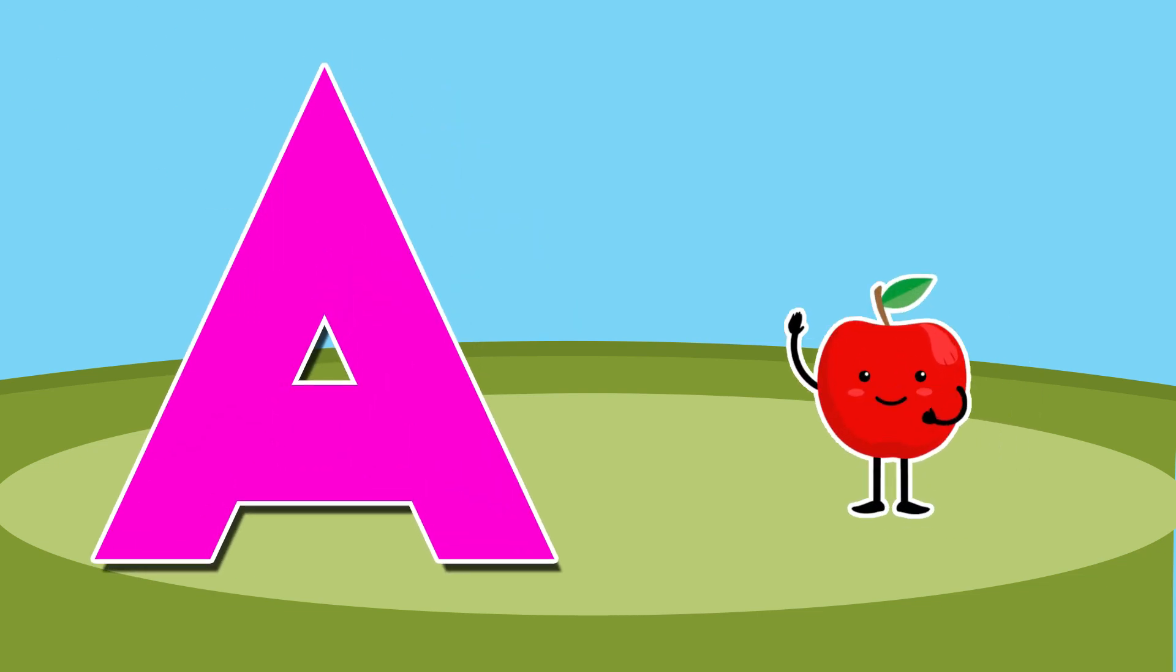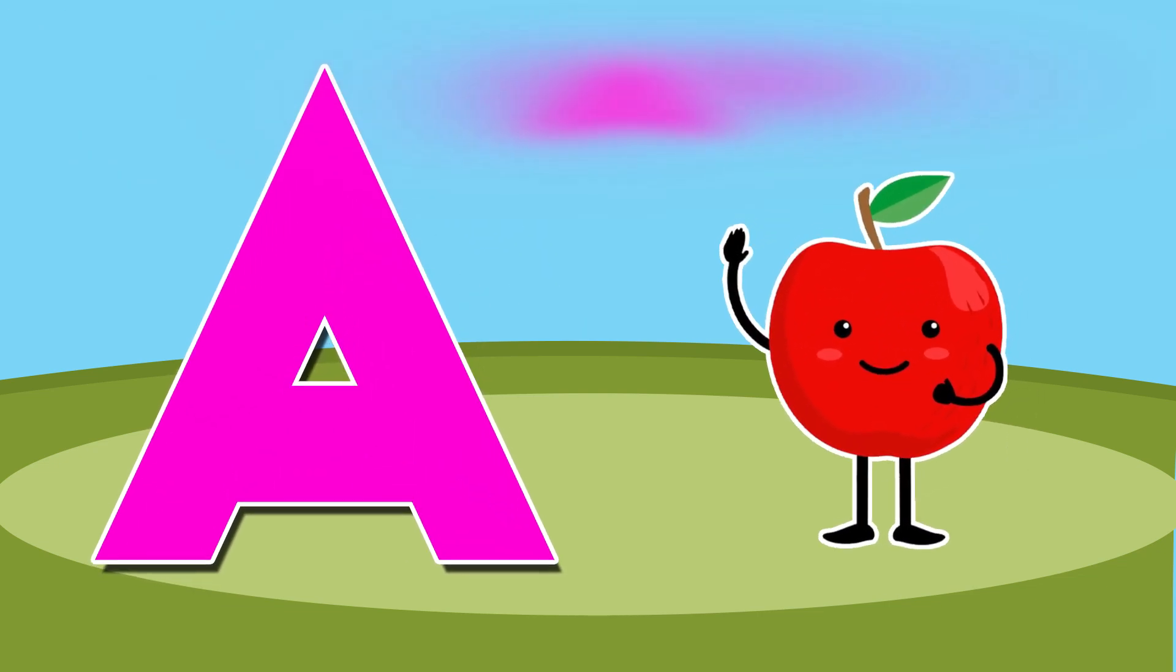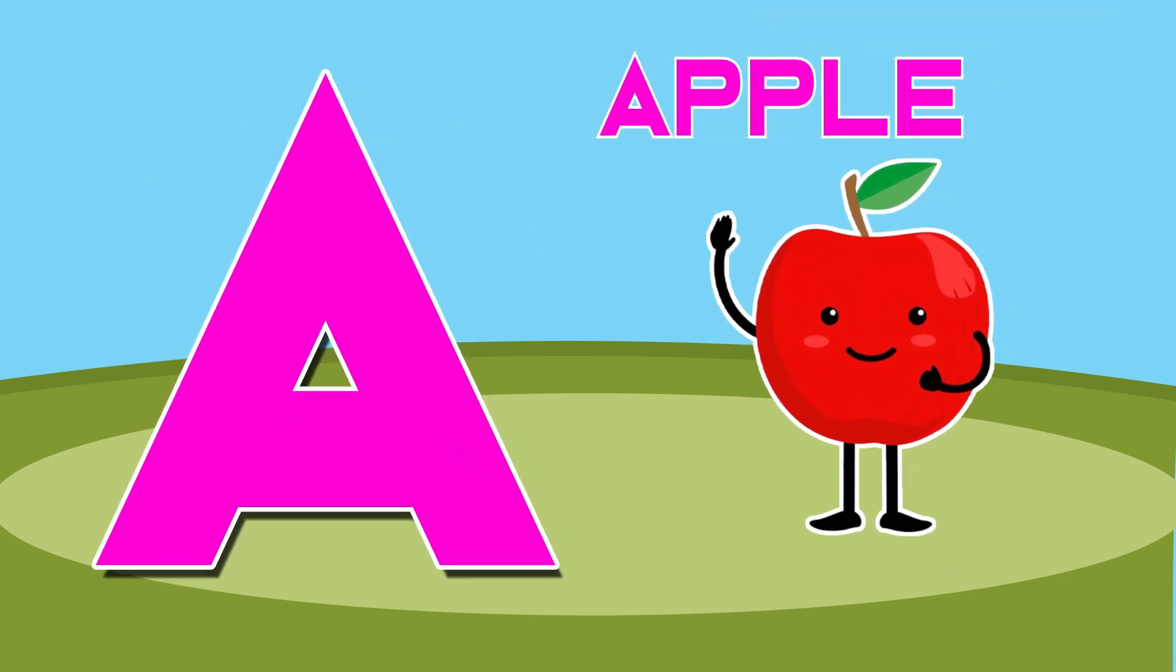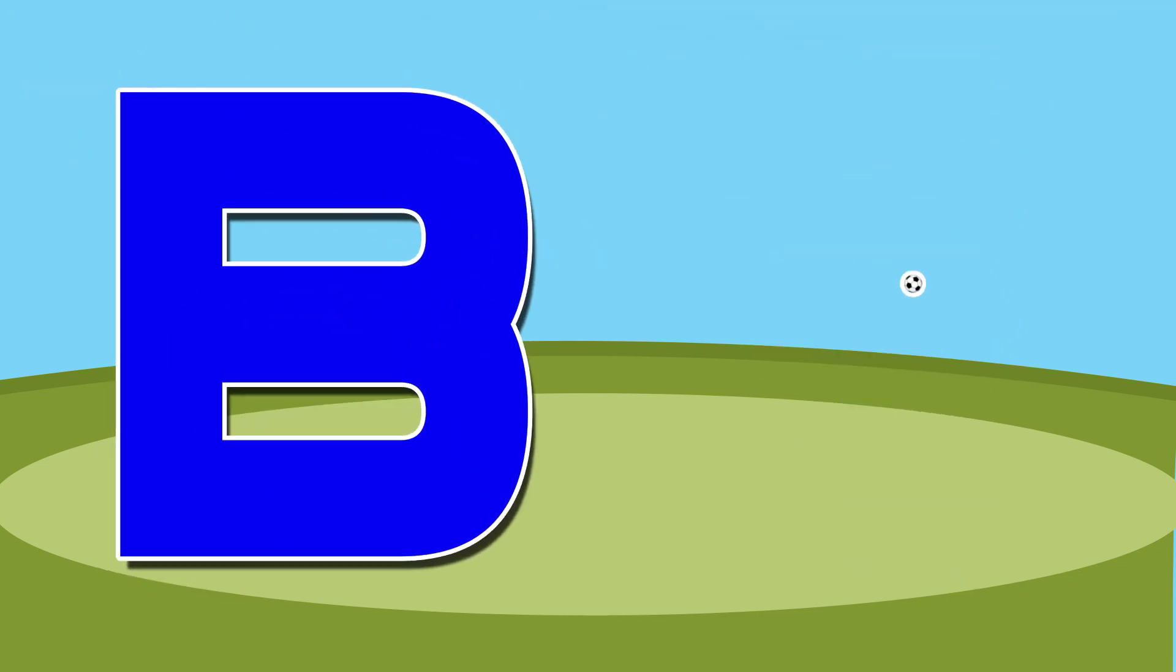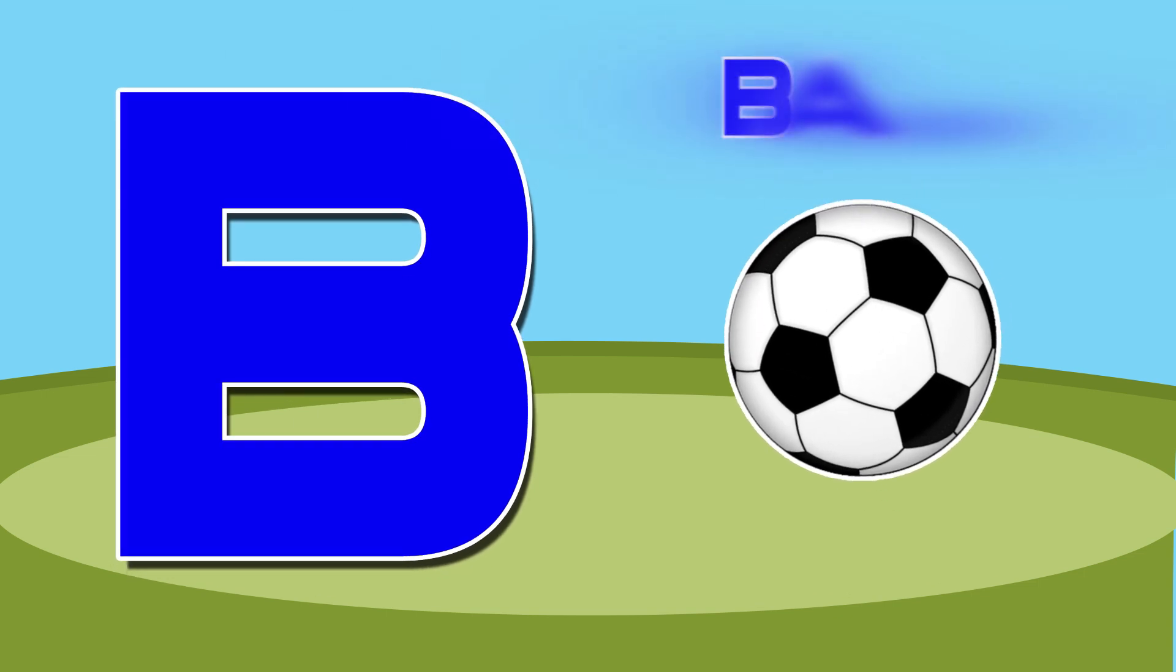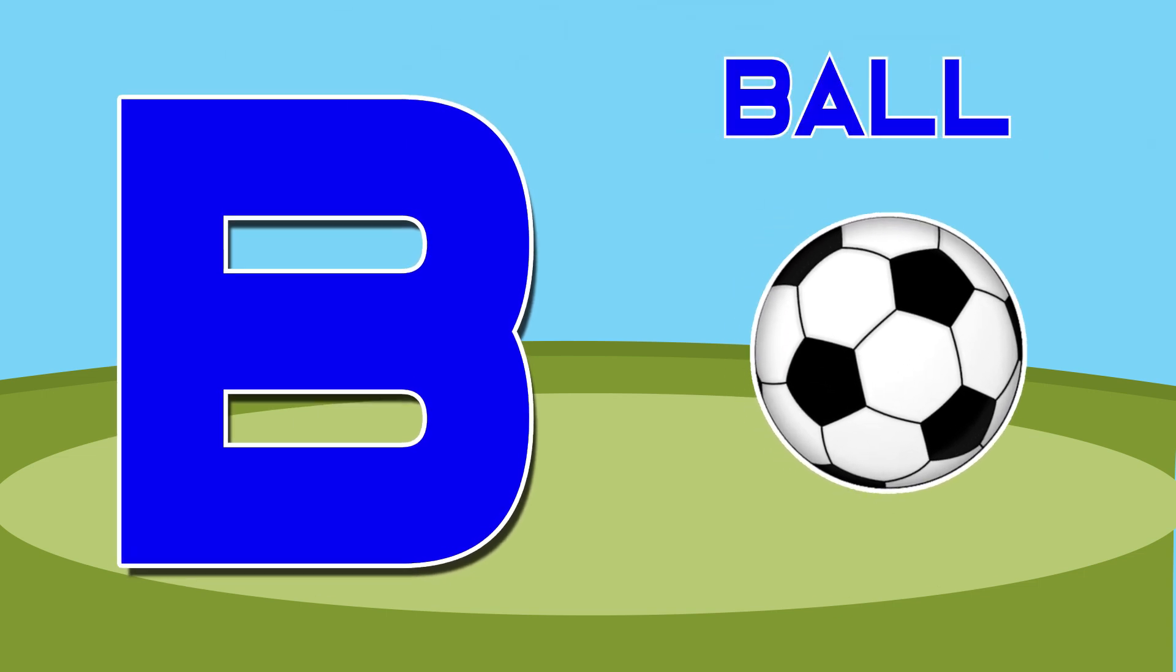A is for apple, a-a-apple. B is for ball, b-b-ball.